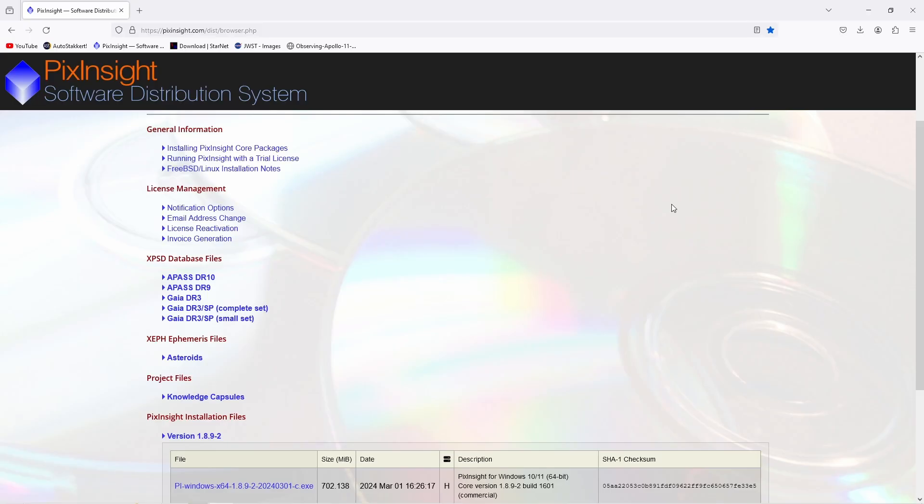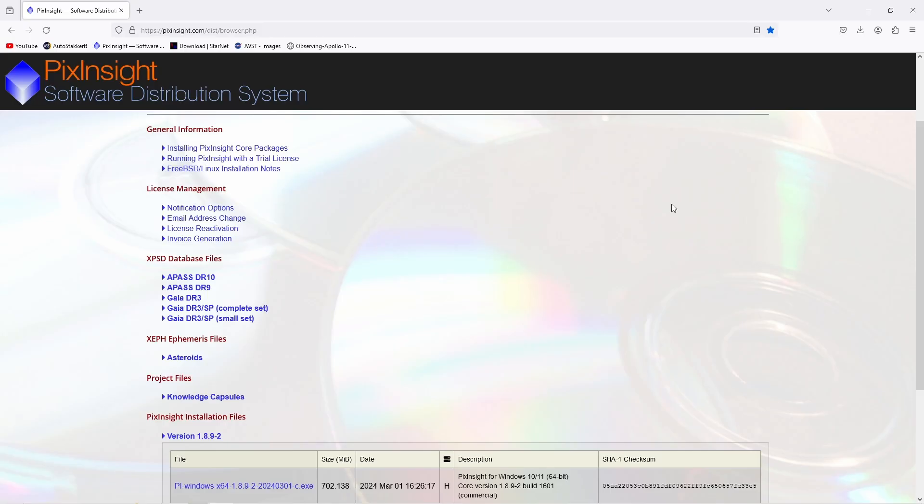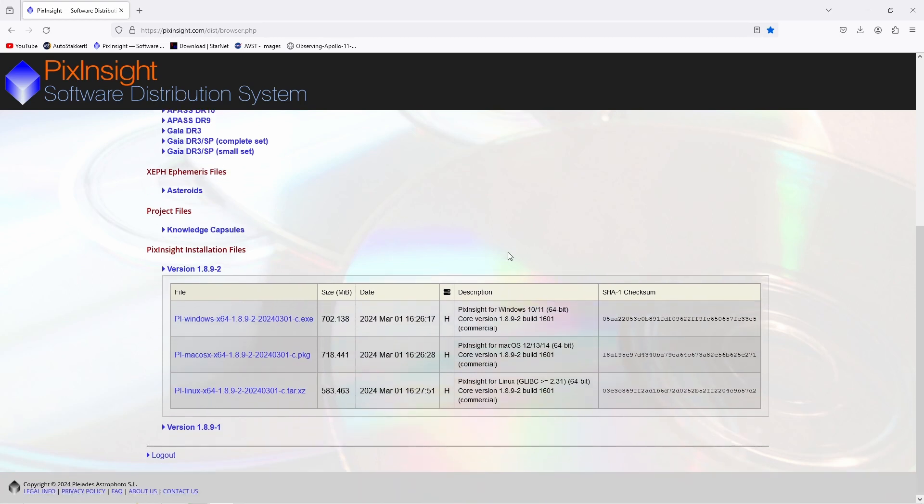How to install this new PixInsight tool? Just go to the Software Distribution Center and download the latest version of PixInsight.